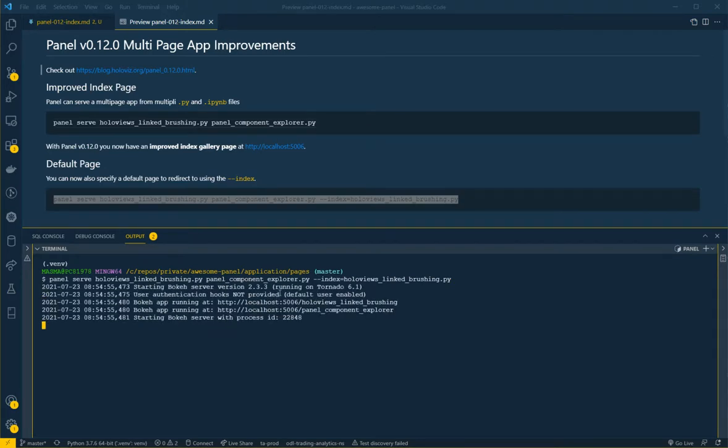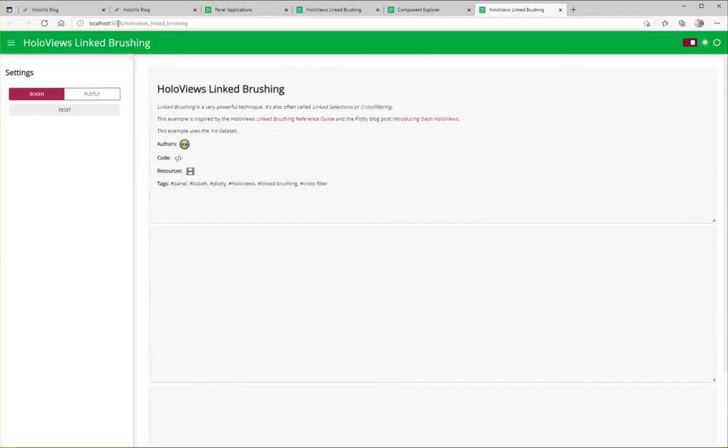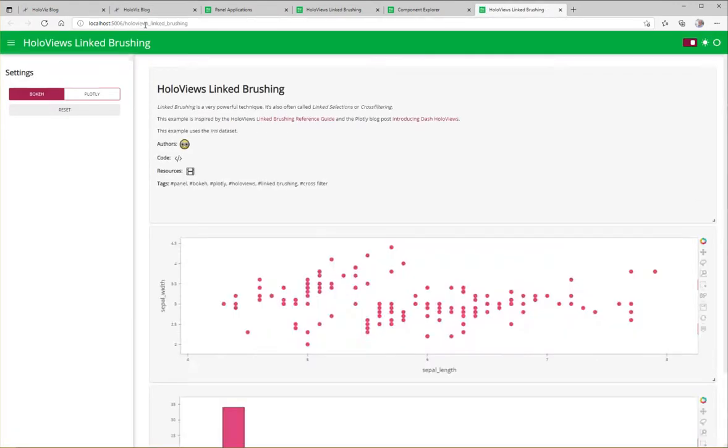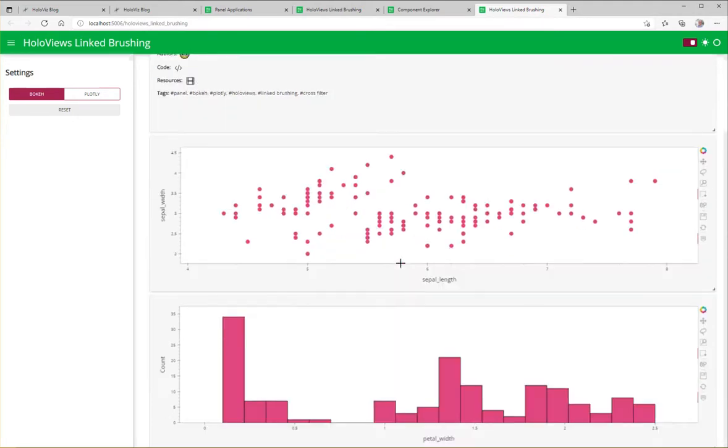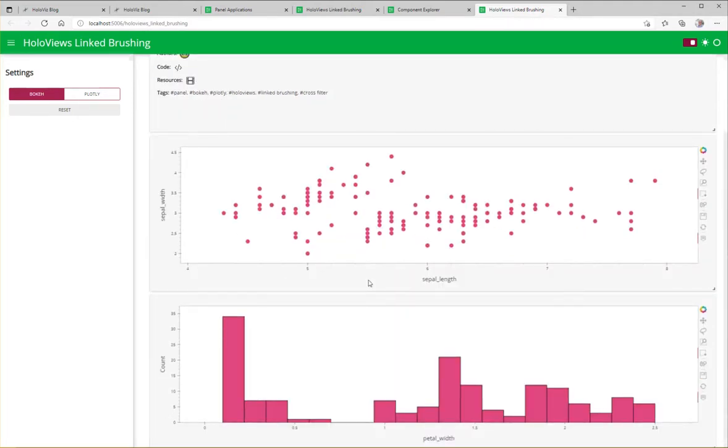And that means that if we navigate to the root of the URL, like this, this time we are actually redirected. You could see to the default application now. So we can use this as a default index page or homepage or something like that.